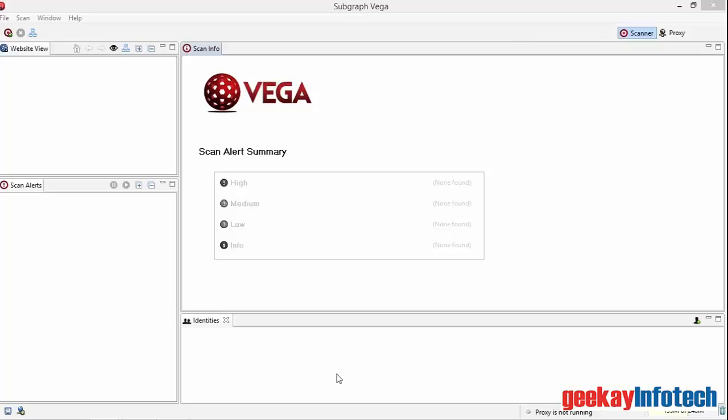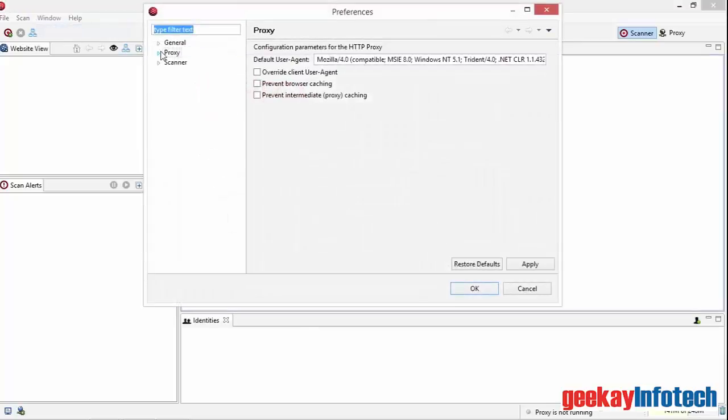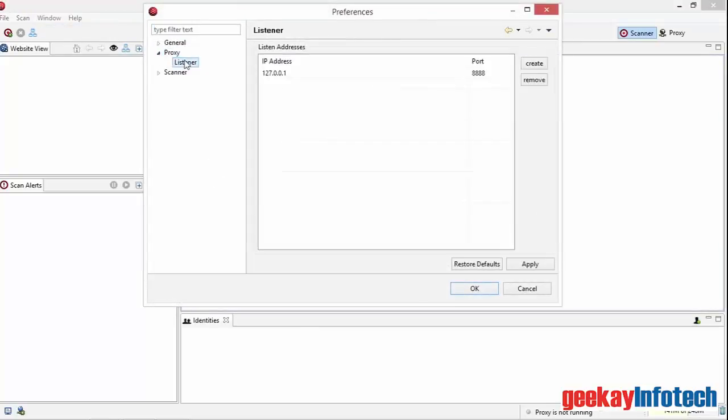To do this, we need to configure both VEGA and Windows. Firstly, let's check what proxy port VEGA expects to listen on. Let's open Window, Preference and expand the proxy item. This allows us to click on the listener to see that VEGA listens on port 8888. We could change this, but it's fine as long as we configure Windows the same way. OK, let's close that.